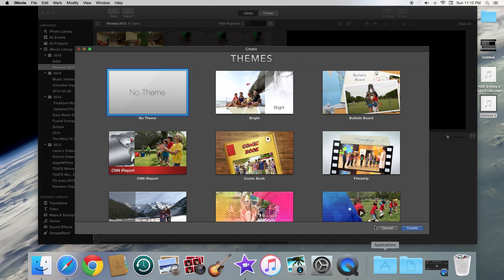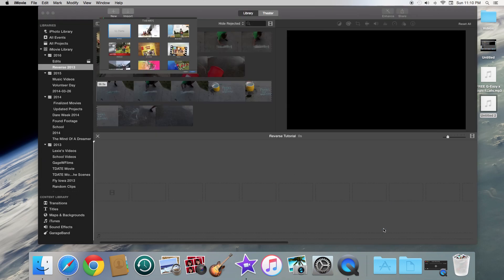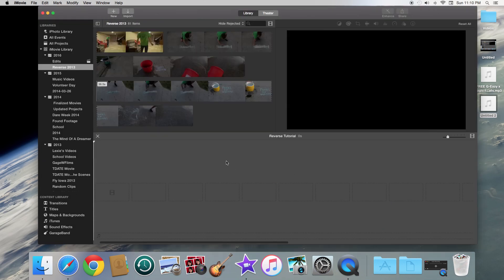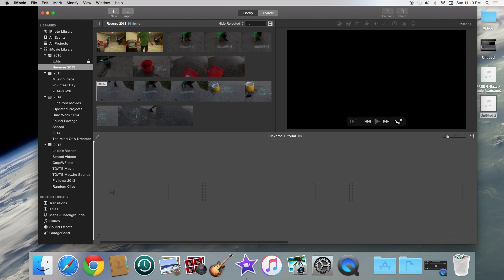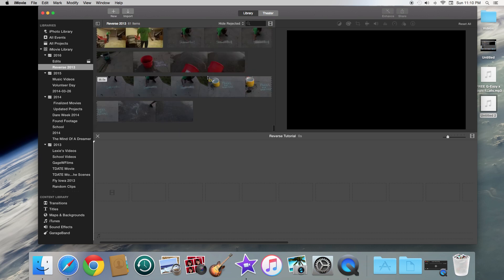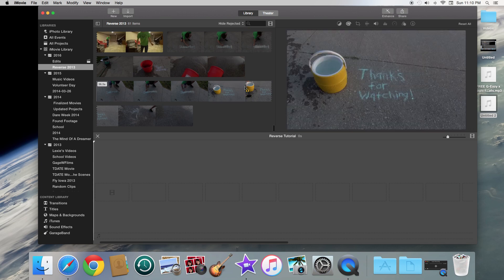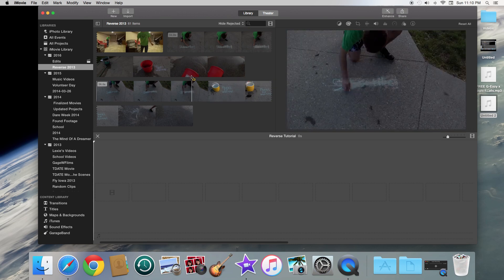I've already done this, so I'm just going to go ahead and exit out of this. So once you have click create, you're going to see over here in the right hand corner, you're going to see where your video is going to pop up. Down here is the timeline where you're actually going to kind of create your video. And then over here, it's going to show all your clips that you can reverse that you've imported into iMovie.